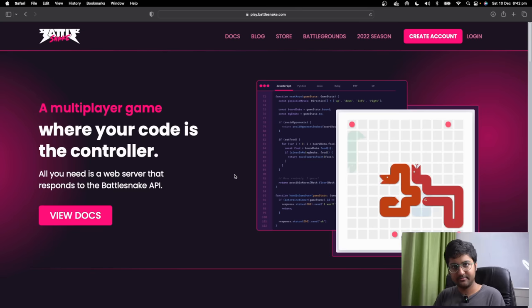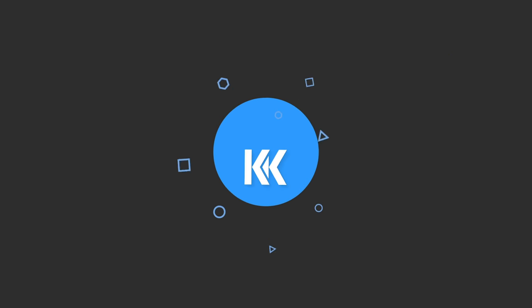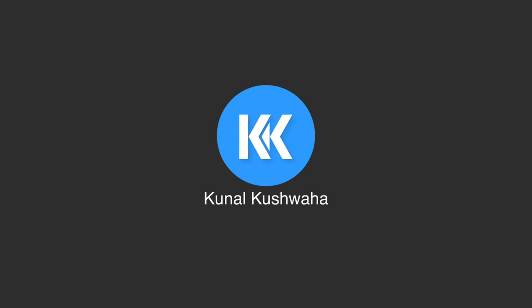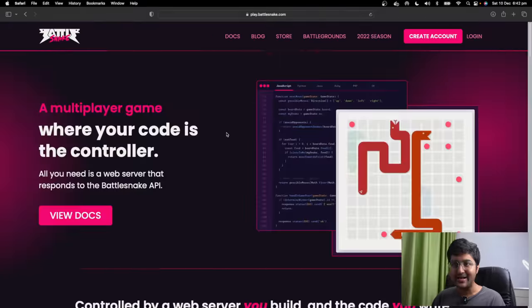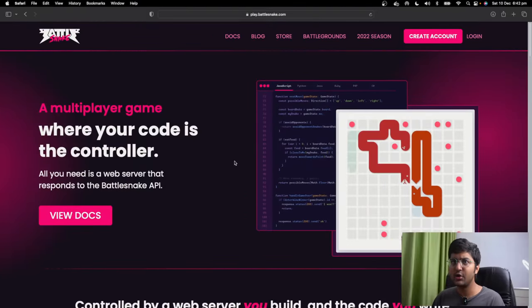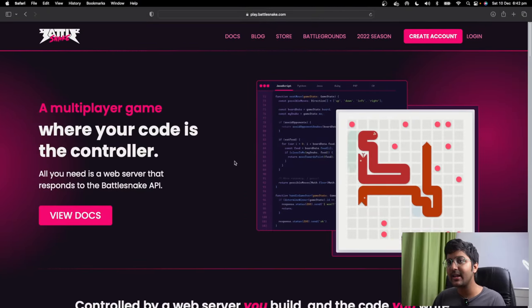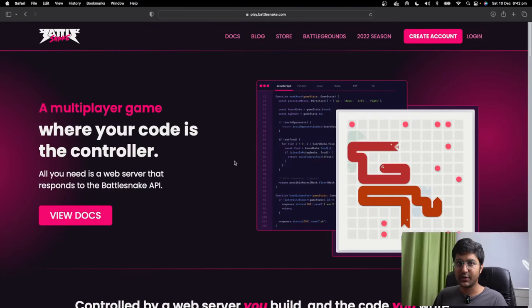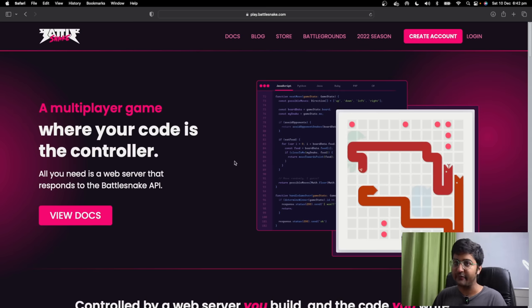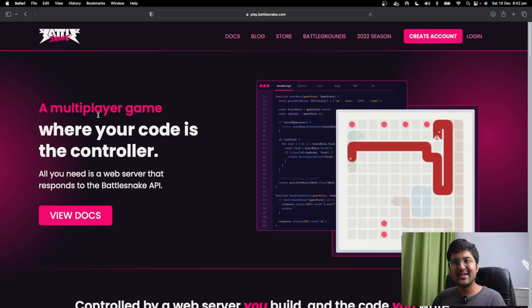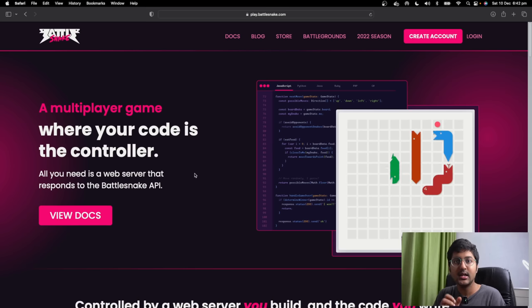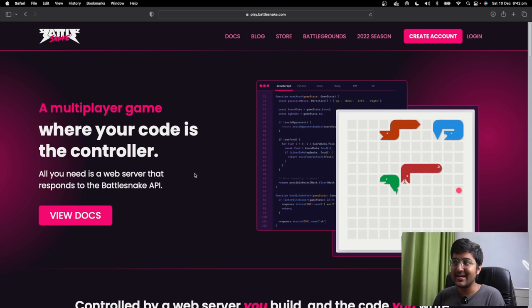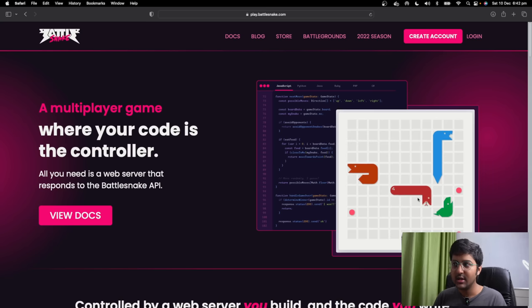Let's get started. About this challenge — what is Battlesnake? How to take part? How to build your snake? If you don't know anything, this video is for you. Let's follow it step by step live. It's basically a multiplayer game. When we were kids, we used to play the snake game on Nokia phones.